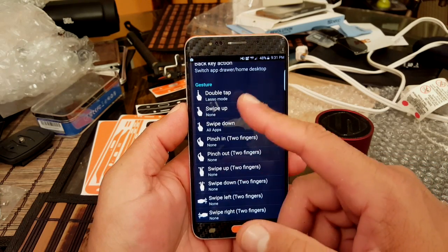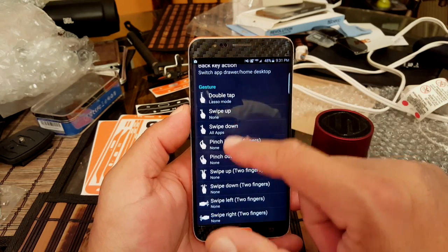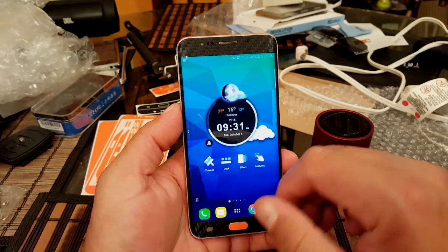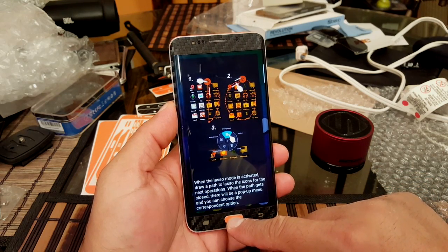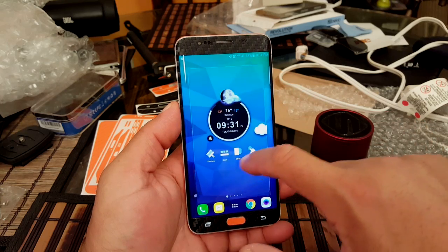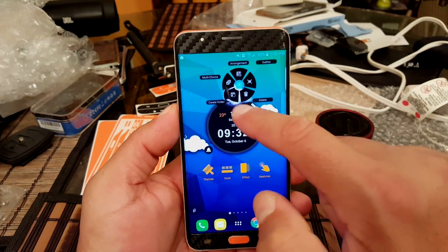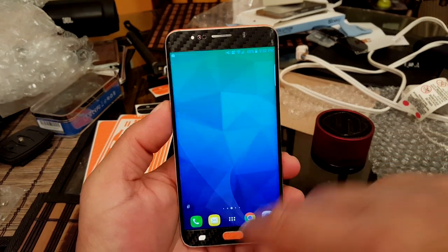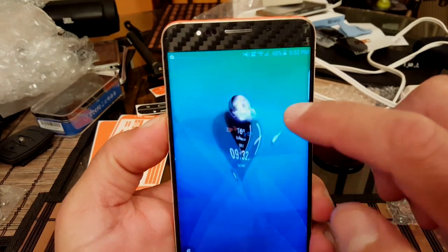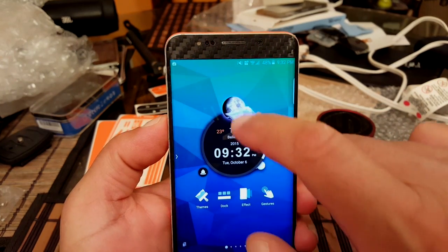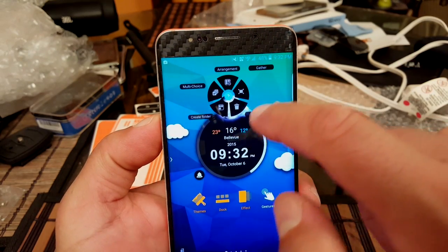So you basically personalize all the gestures to do whatever you want to do. The first one says double tap to lasso mode — so for example, right here if I double tap, that activates the lasso mode. From this point I can go ahead and select something — that's when it gives me options right here and it's gonna open a bunch of different menus. I can go ahead and select from that option and do multiple things right there.